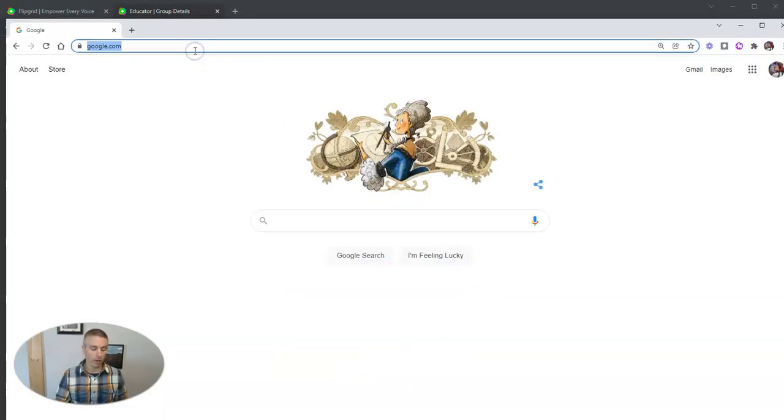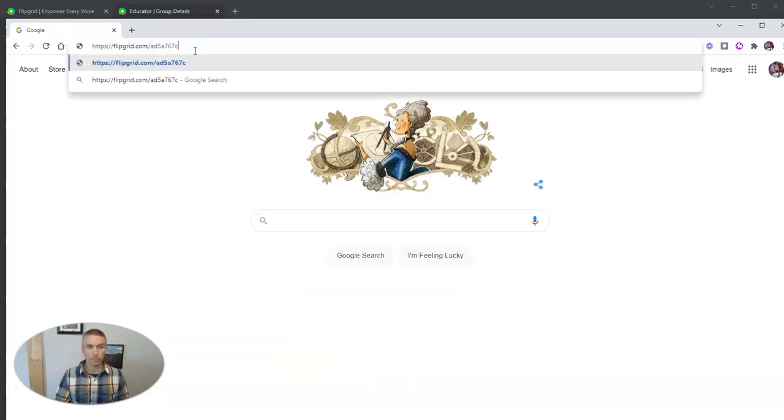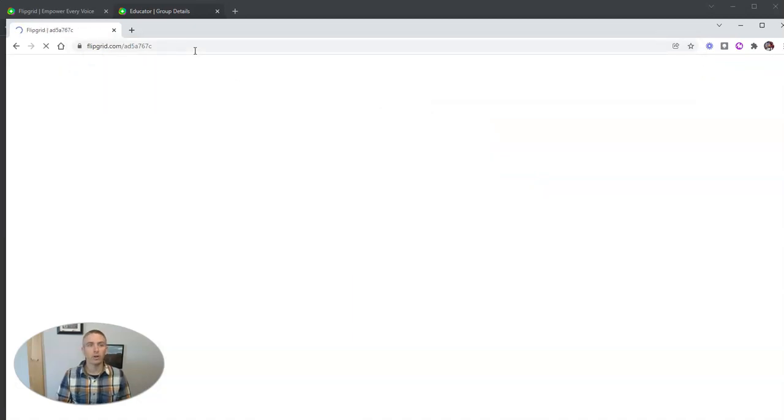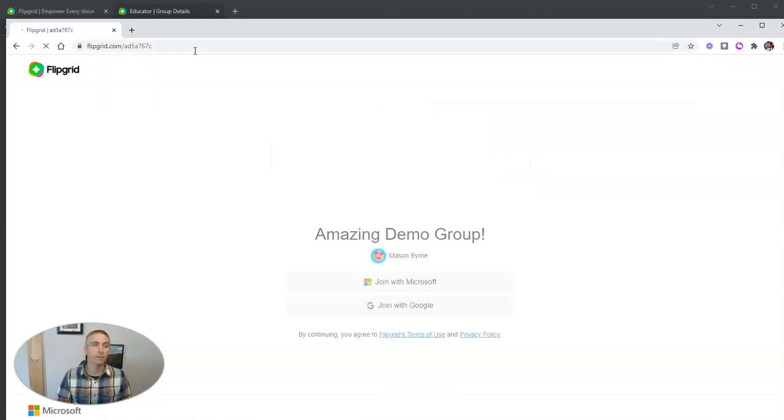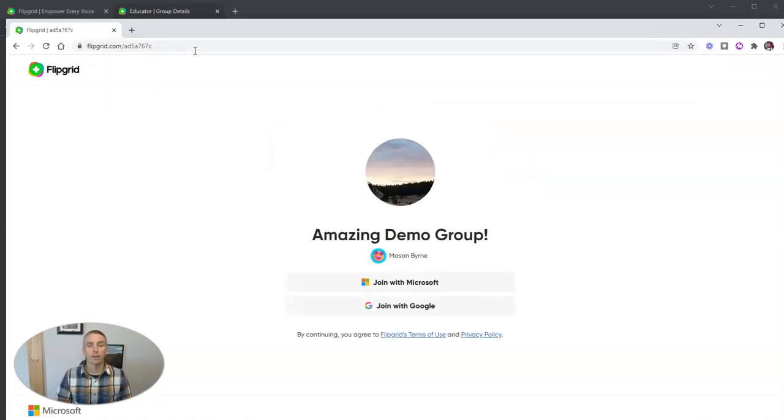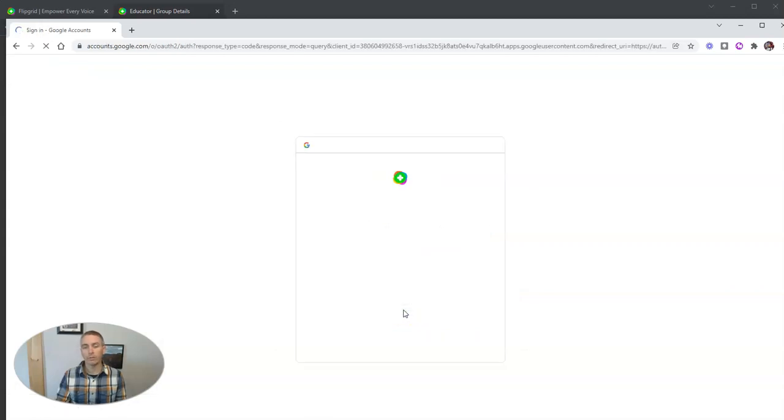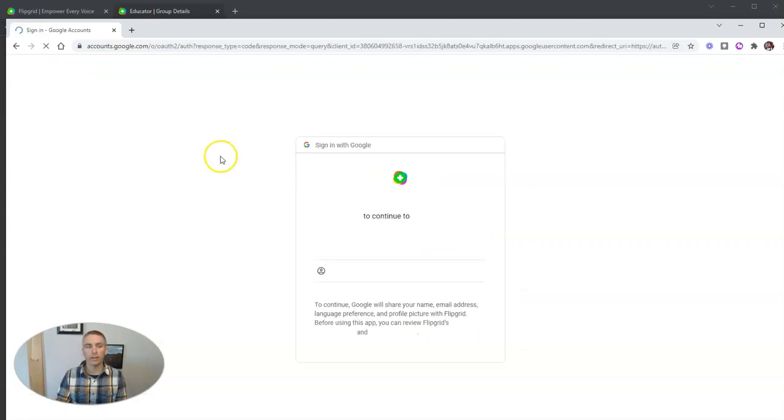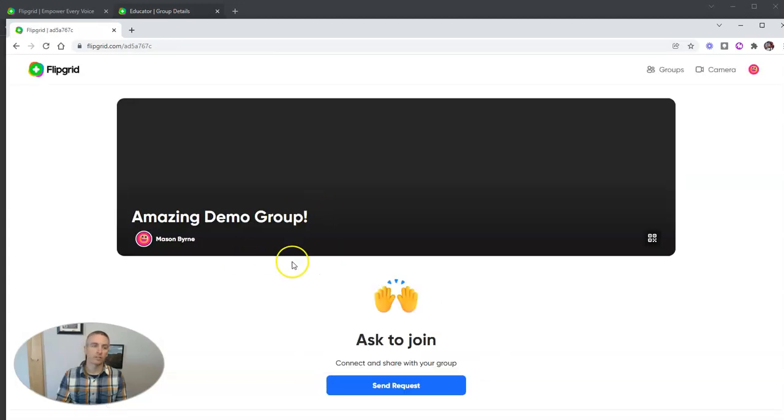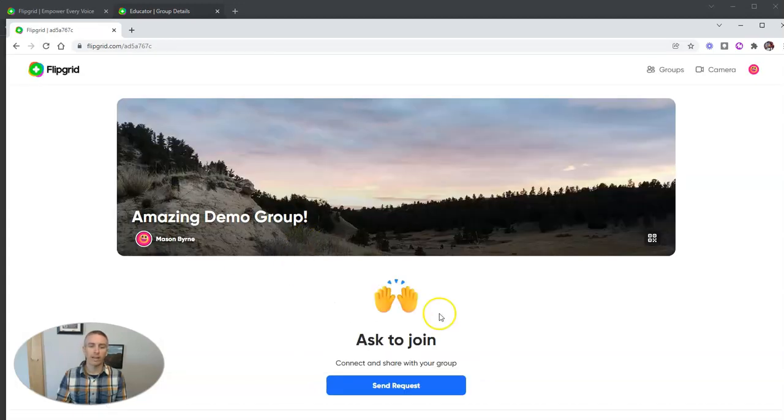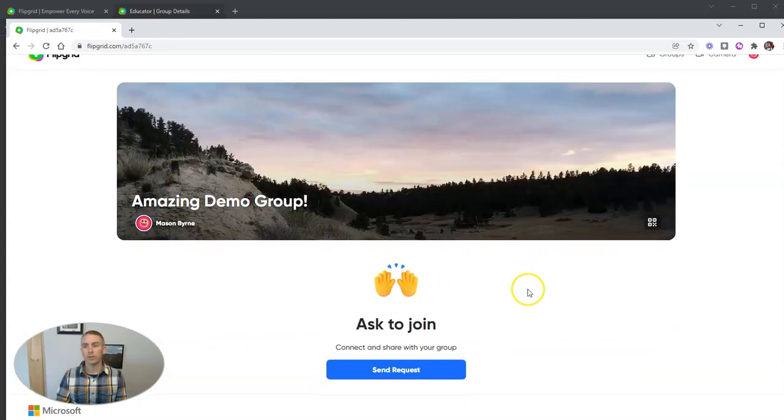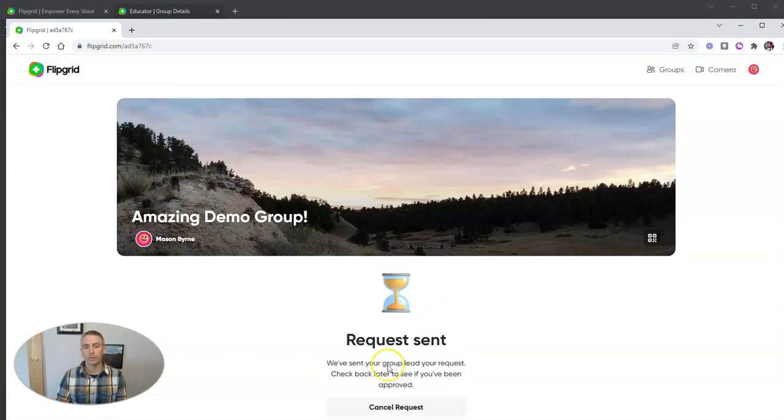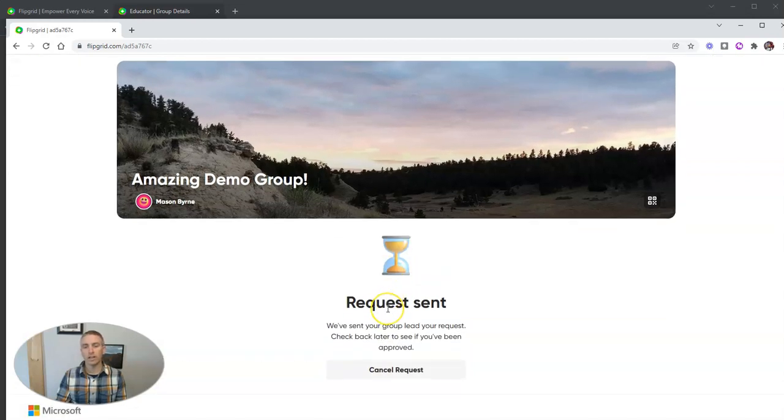So here we are. Let's say this student has a link to join my group. They're going to see amazing demo group here and they can join in. Let's say they'll join in with a Google account. And in this case, this is Max and he's going to ask to join the group. He's going to send that request.